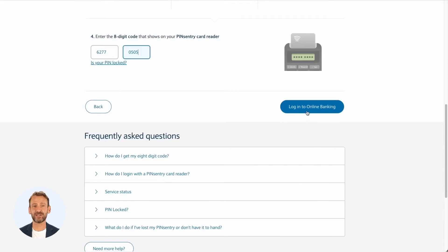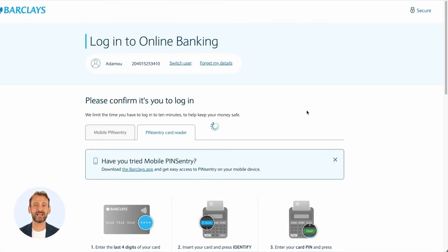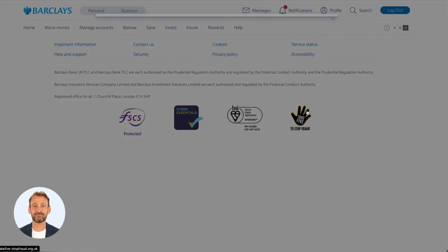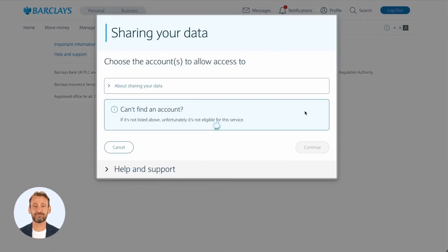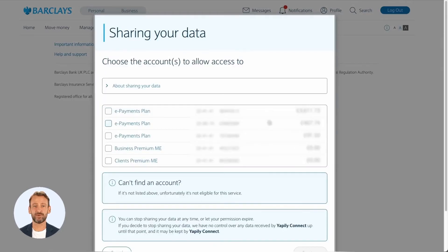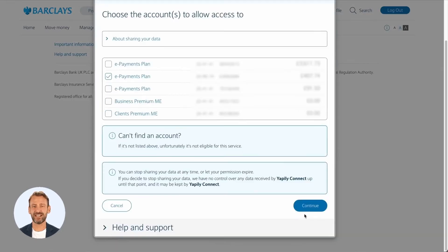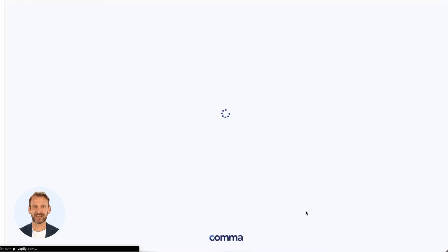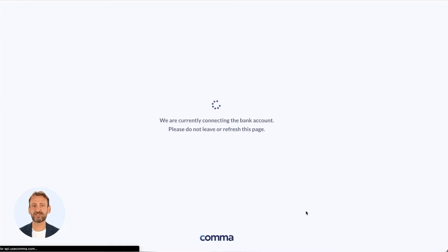As this is done on my bank portal, I need to identify myself using my PIN sentry. Once my account is linked, it will remain connected in Comma, so next time I don't need to repeat this part of the process.